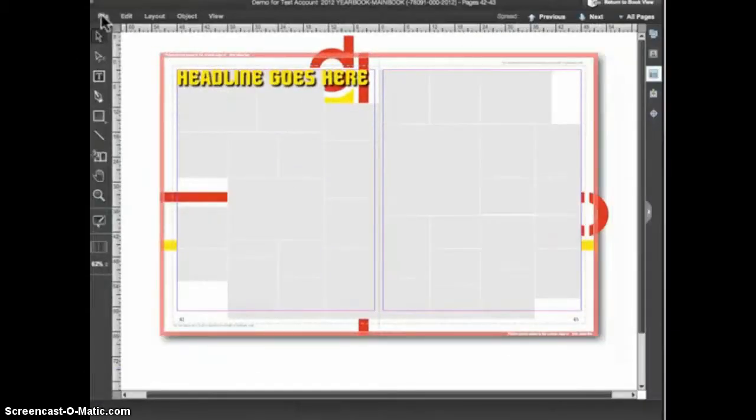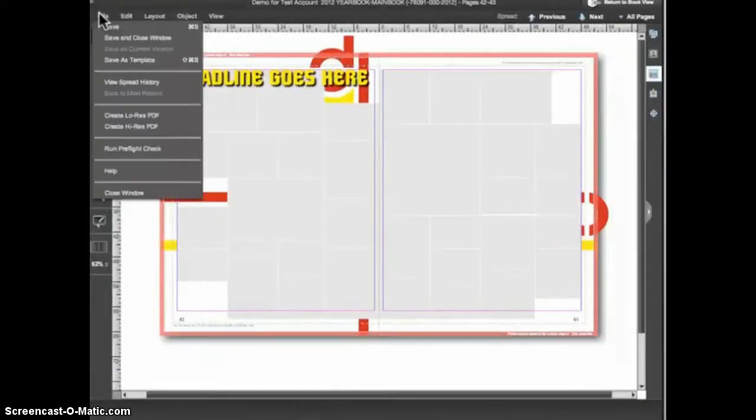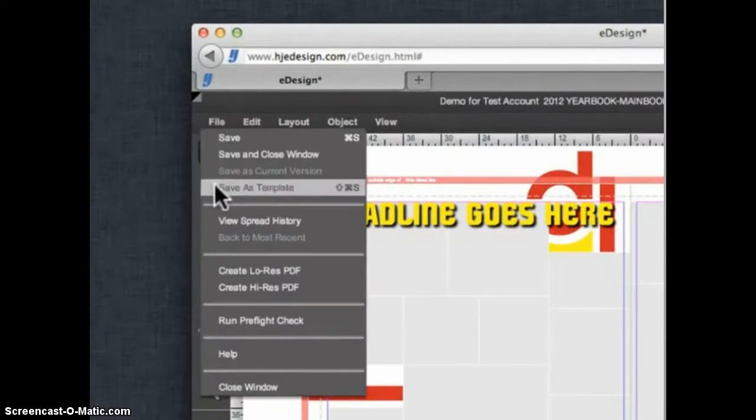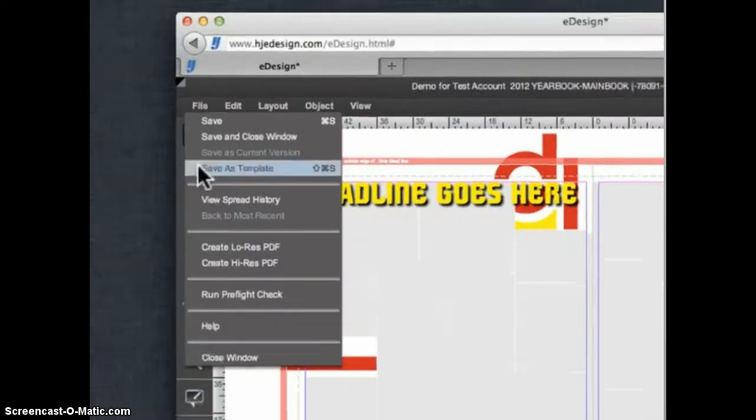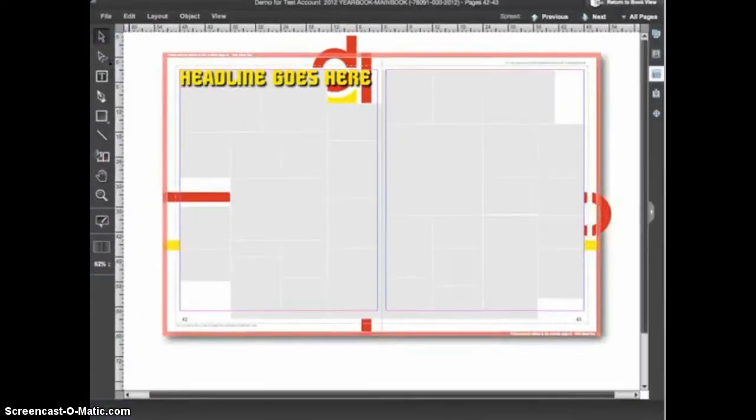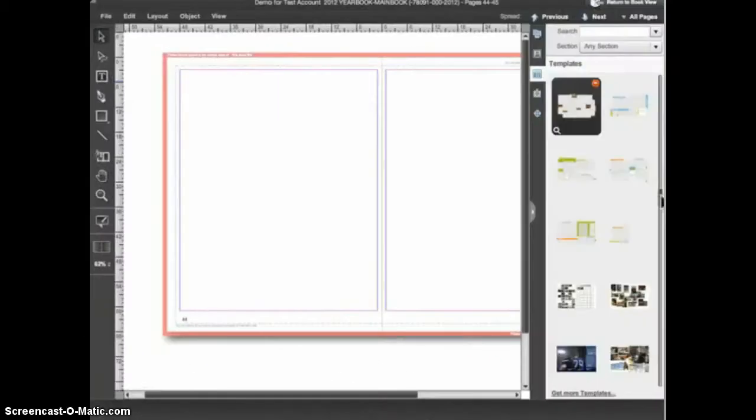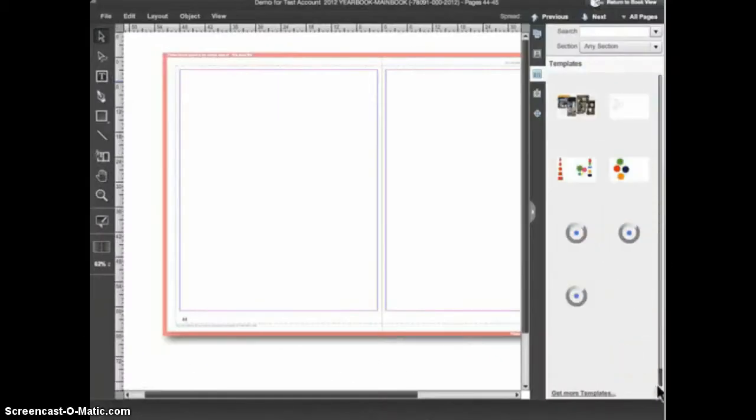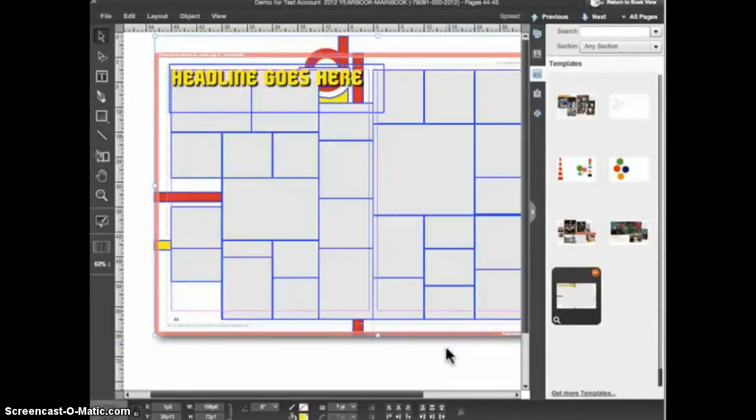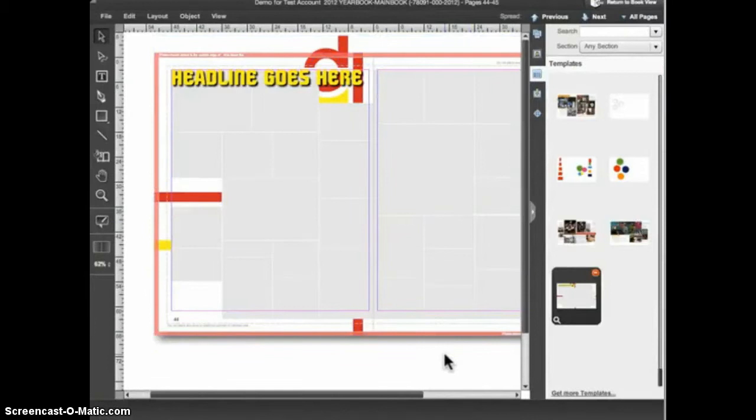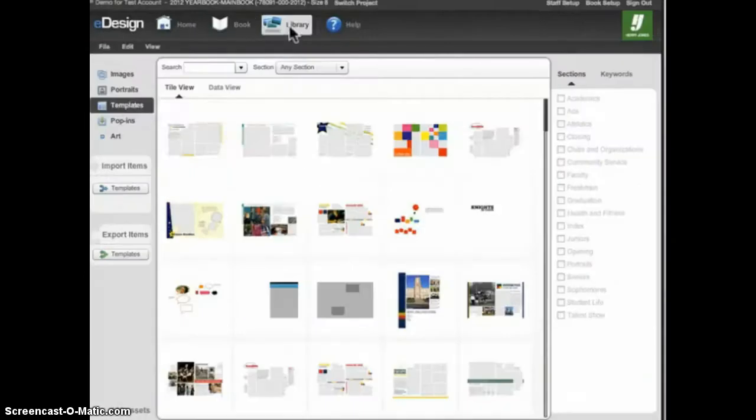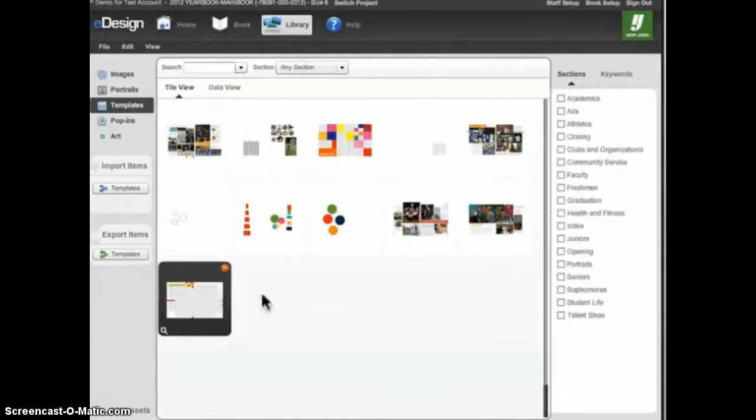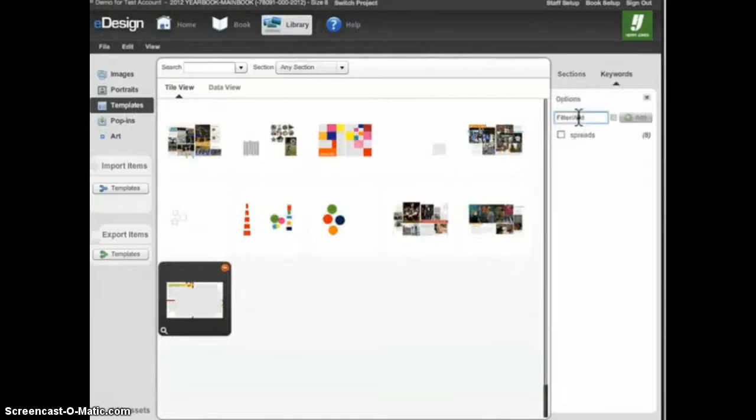Now, to save this as a template for use on other pages, I just go to the File menu and choose Save as Template. The adjusted design will now appear in my template library and I can apply it to other spreads in my book. You can also go to the Templates section of the eDesign library and tag a template with keywords. Tagging templates is helpful because it makes the templates easier to locate when you're applying them to pages.